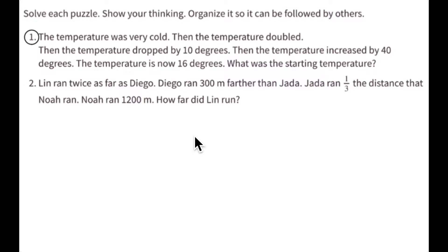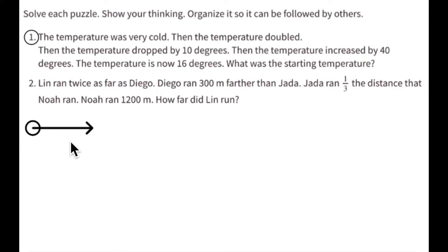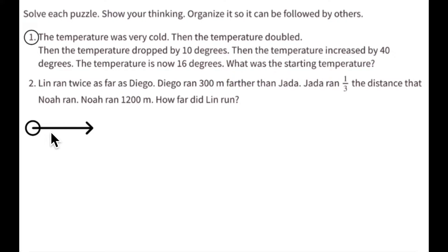In this activity, you are to solve two puzzles, the first of which has to do with temperature, and we know that the temperature starts out as being very cold. I'm going to draw an arrow starting at zero, drawn to the right — though I don't know the length or the actual direction — and then we know that the temperature doubles.